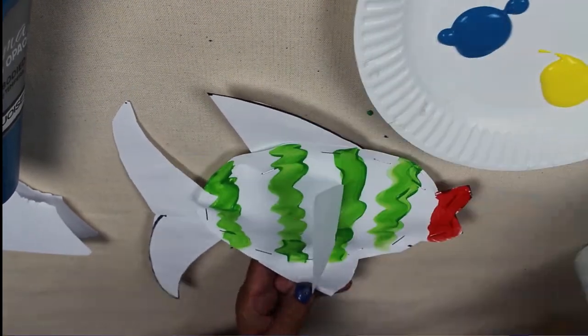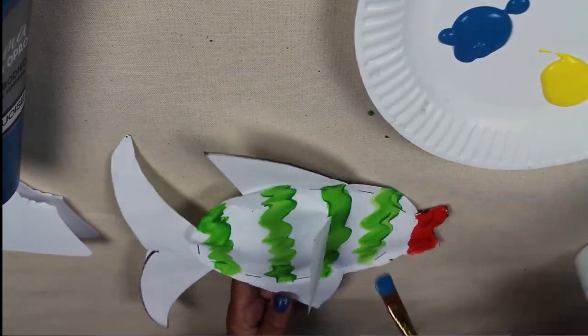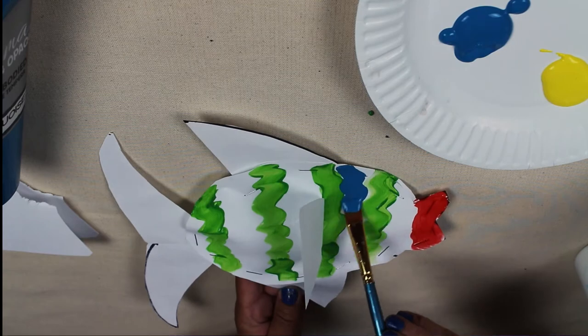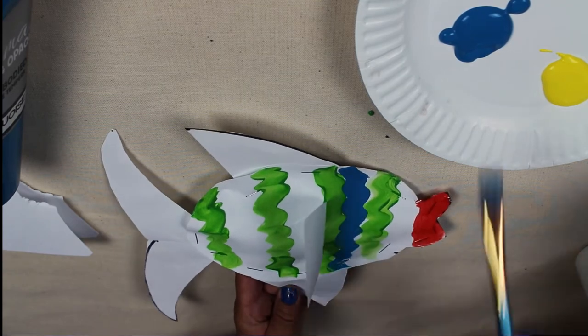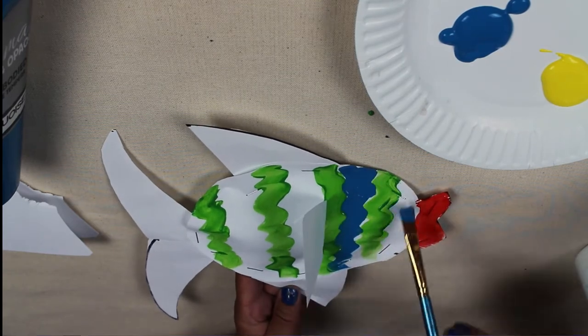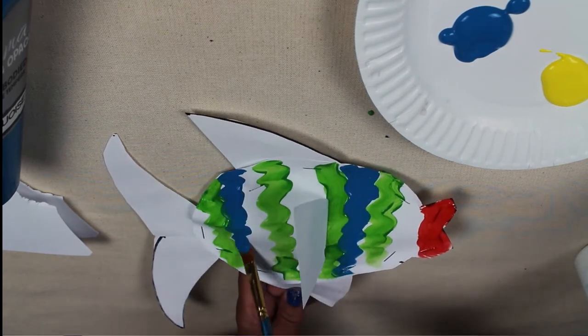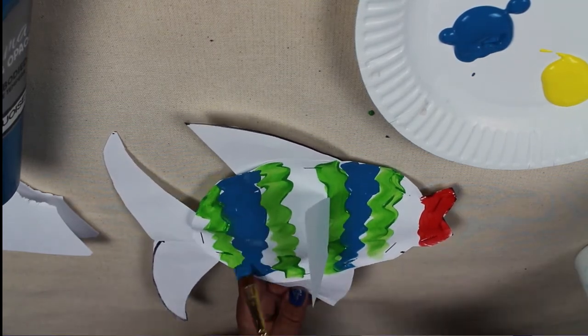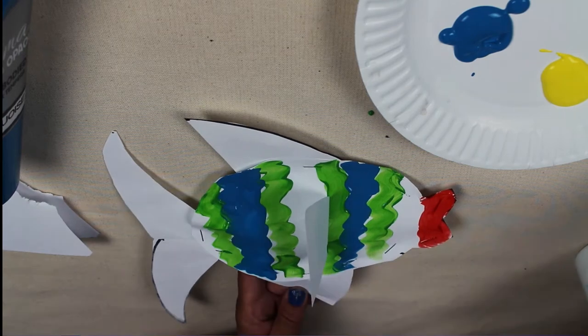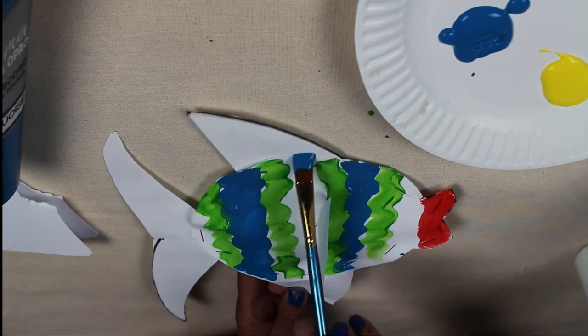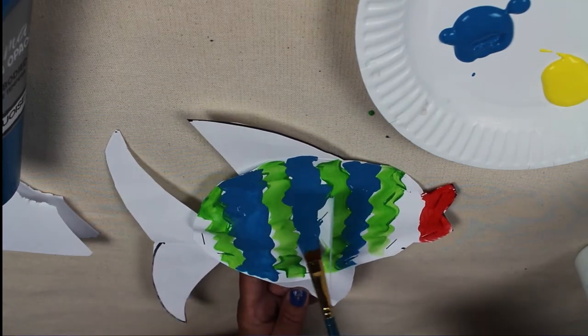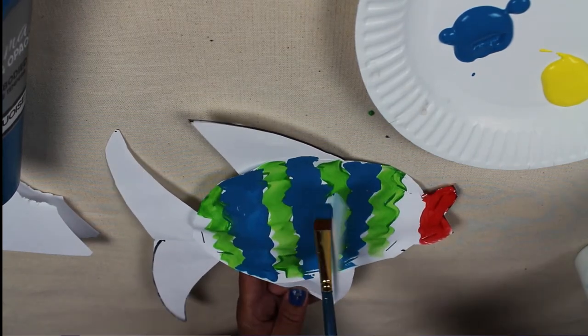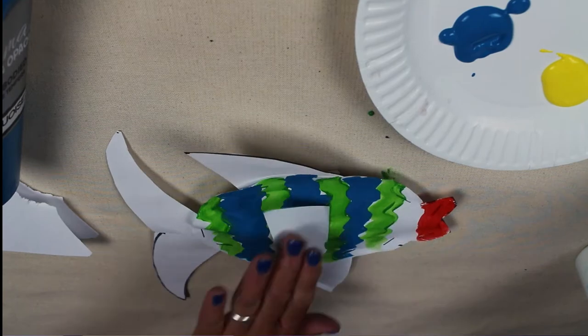I'm painting some stripes and then I'm going to use some of the turquoise in between as well. You can make all sorts of patterns.